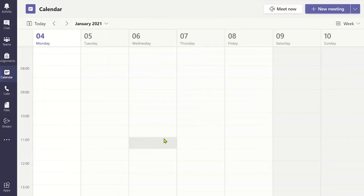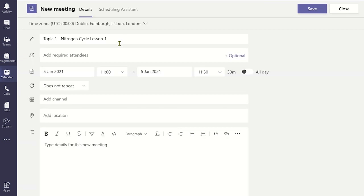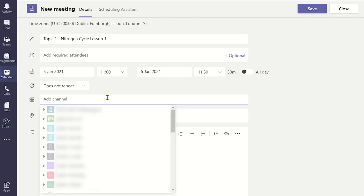By creating channels, you can easily schedule meetings for the whole team in a standard channel by selecting the appropriate channel in the meeting setup, or you can use the meet up function within the channel.